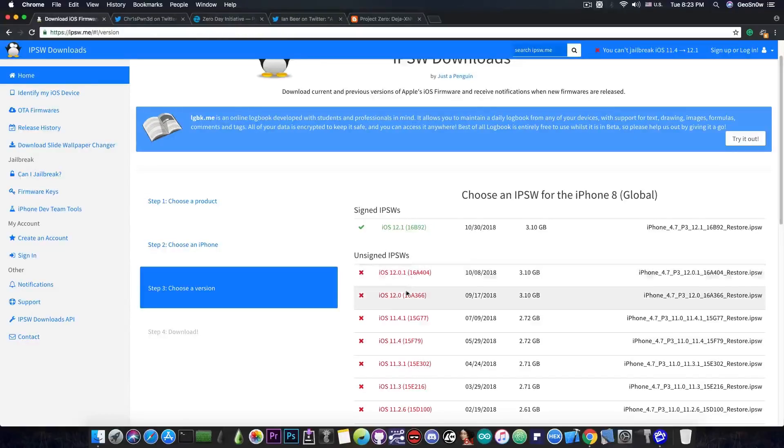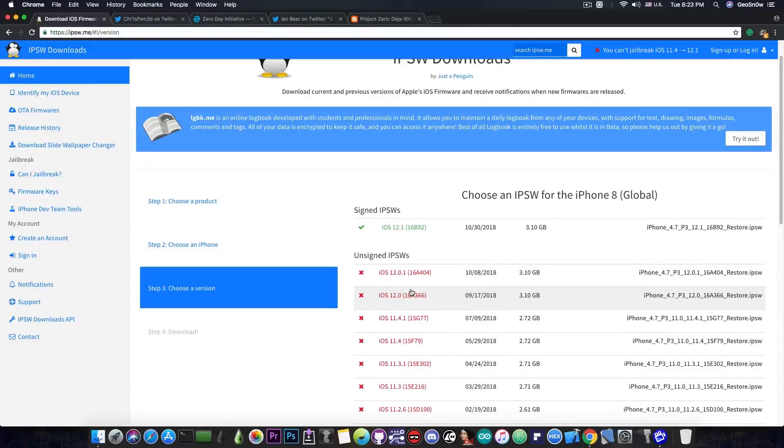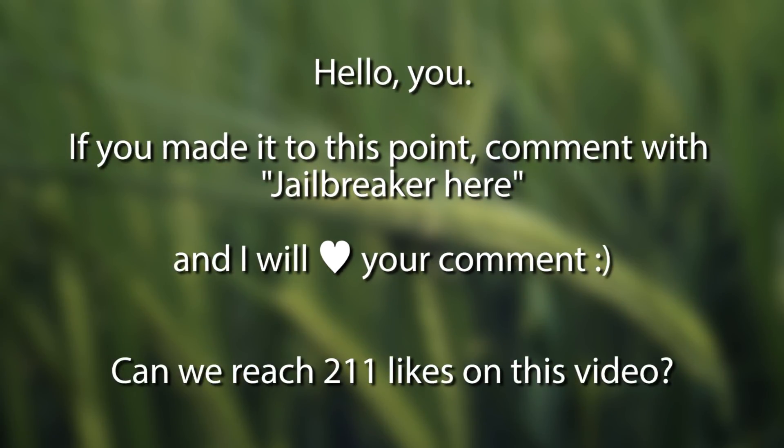And possibly even 11.4.x, if the vulnerability is backwards compatible.